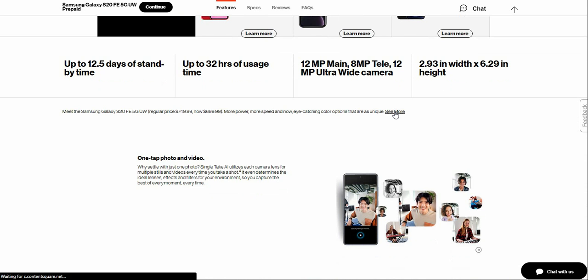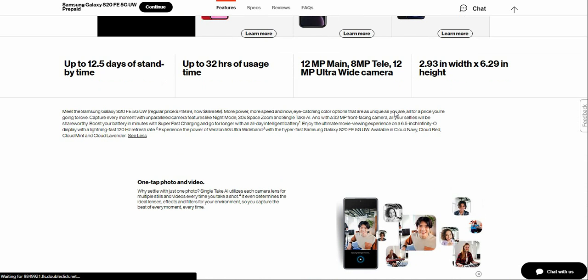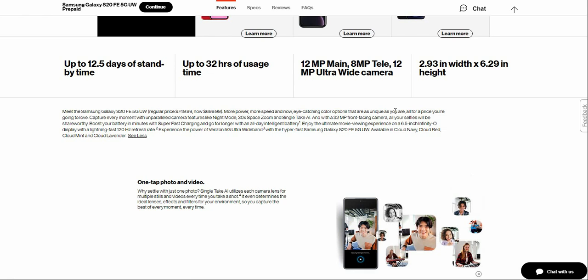So as I said, this Samsung Galaxy S20 Fan Edition 5G: more power, more speed, and now more colors. Color options that are as unique as you are, all for a price you are going to love.